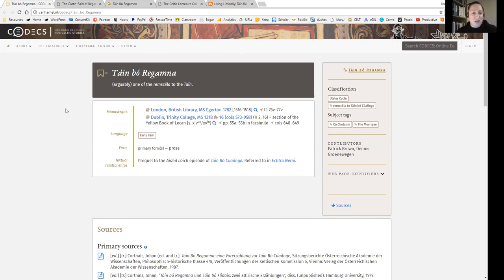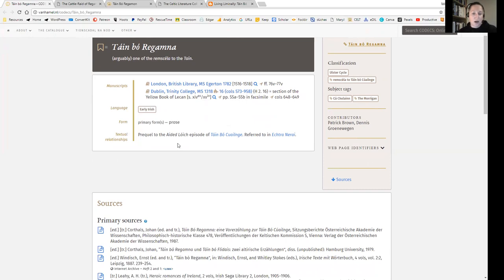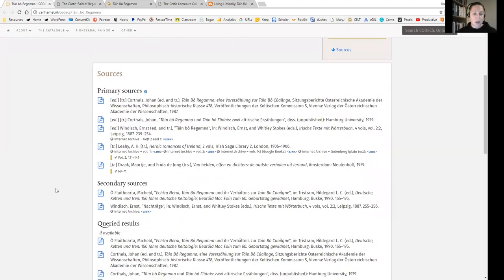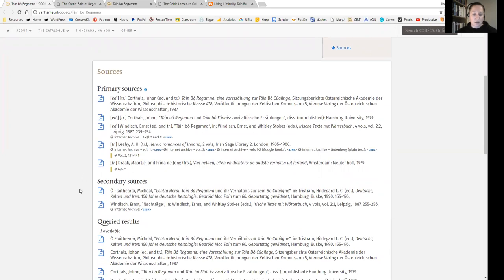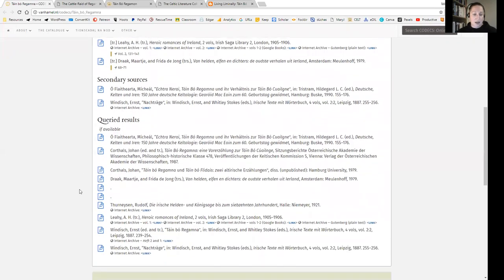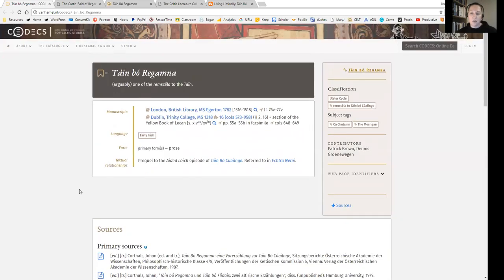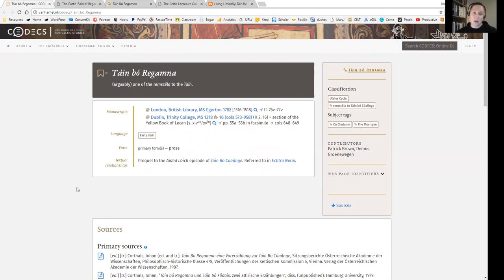So we have the Táin Bó Regamna and the manuscripts that it's from is the Egerton Manuscript and Manuscript 1318, which are in Trinity College and the British Library in London respectively. The language is early Irish, the form is primarily prose, and textual relationships that are noted are the Aided Loach episode of Táin Bó Cúailnge and it's referred to in Echtrae Nerai, which is the Adventures of Nera in the Otherworld. It is from the Ulster Cycle in the classification and the subject tags would be Cúchulainn and the Morrigan.